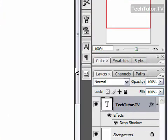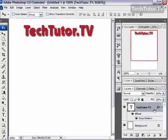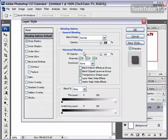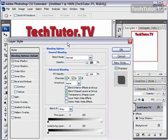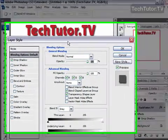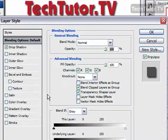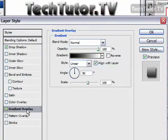To do so, go ahead and double click on the layer that you want to add the gradient overlay to. We'll move our dialog box down so we can see our title, then go ahead and click on gradient overlay.